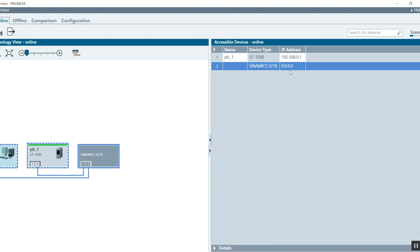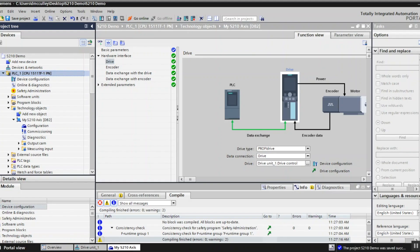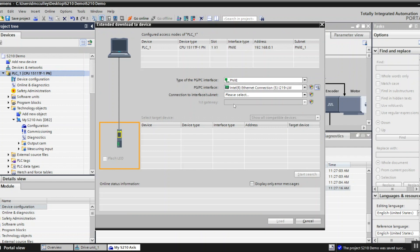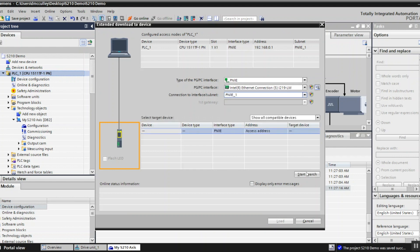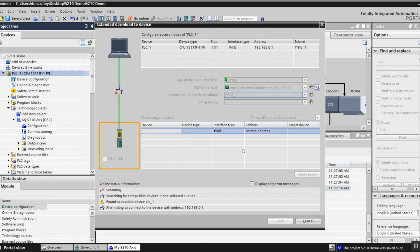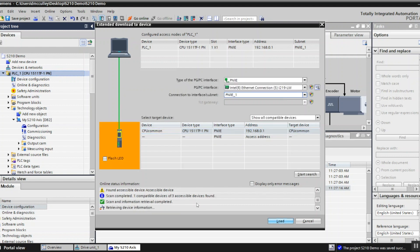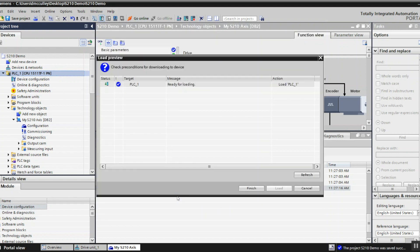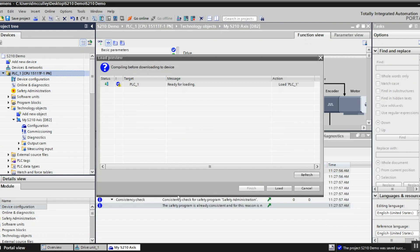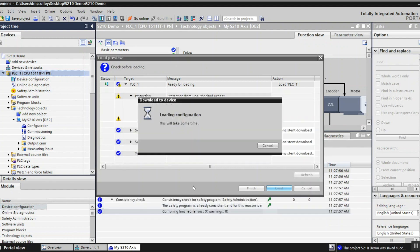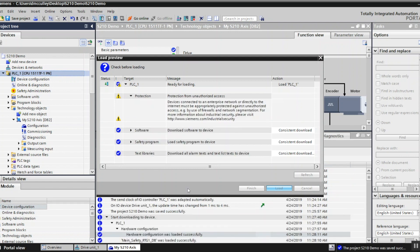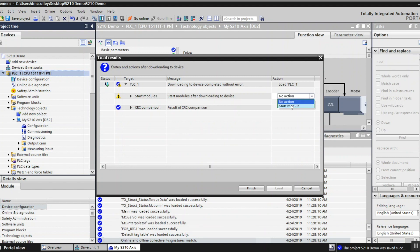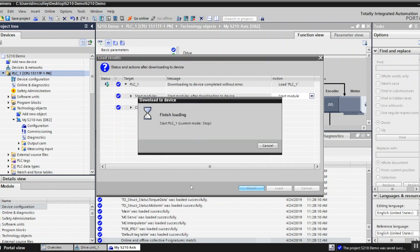My PLC compiled fine so no faults. I will download to it. Check, select PN/IE, start the search, found that PLC, click load. I'll choose to start the module up when it's done.